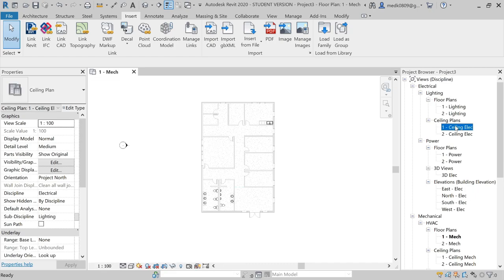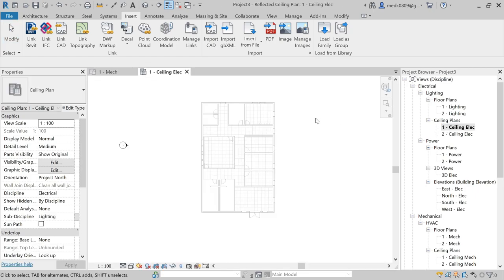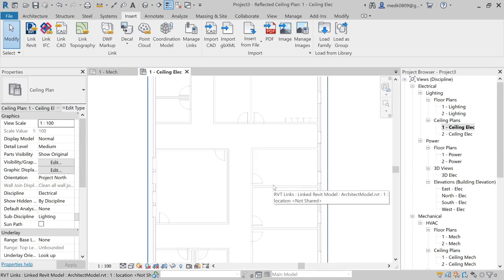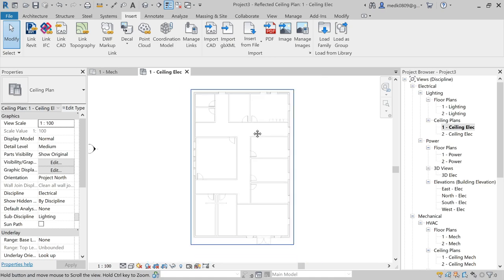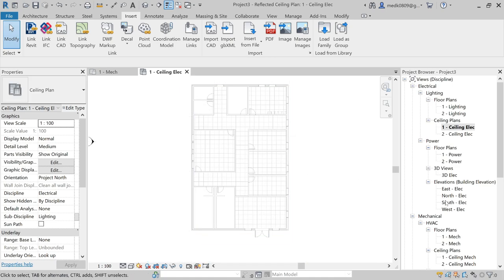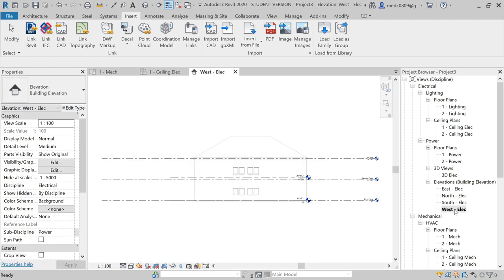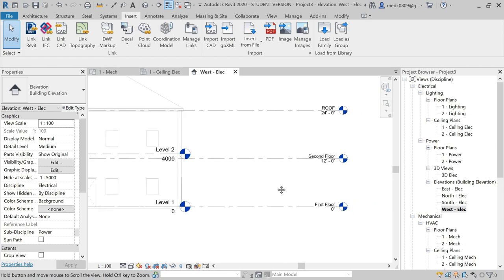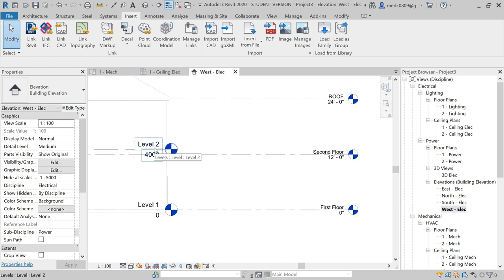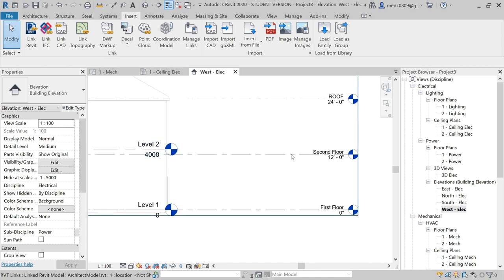For the lighting, we will go to the ceiling plan — let's say the first Electrical Ceiling Plan. Here we can see the ceiling. Before that, let's go to the West Elevation. Here we can see the West Elevation, with Level 2 from the metric template and the Second Floor from the architect file.